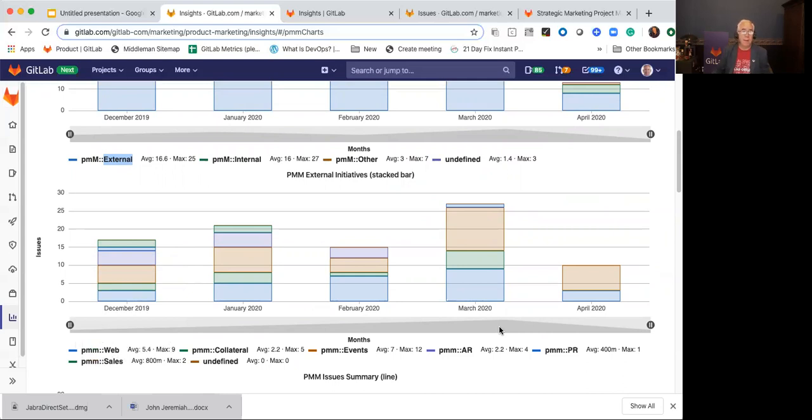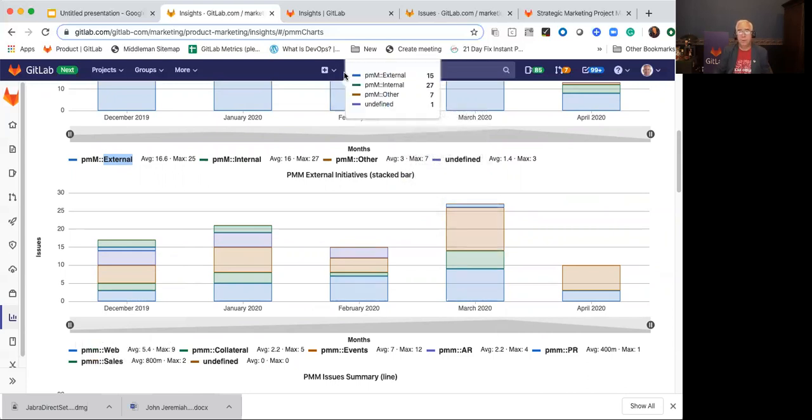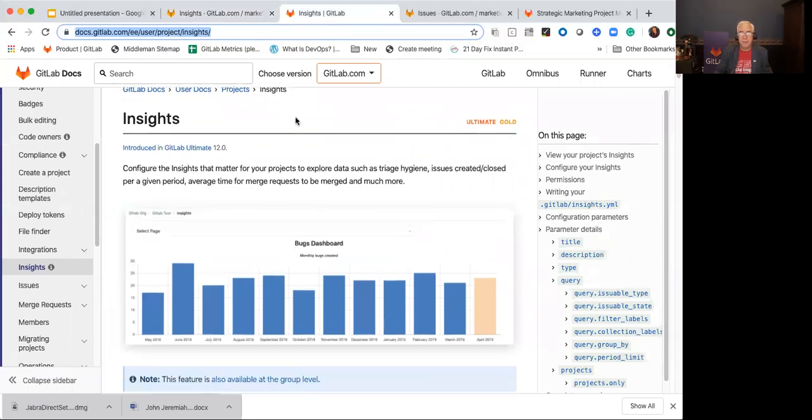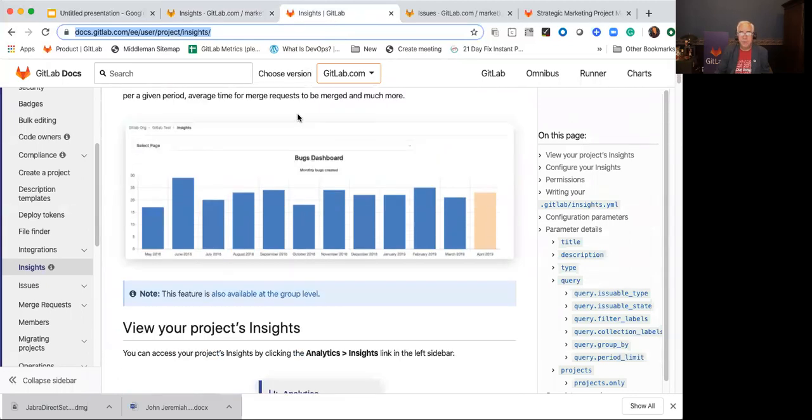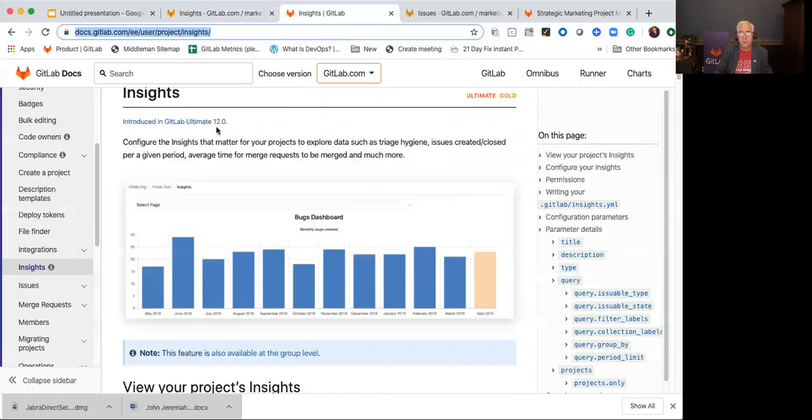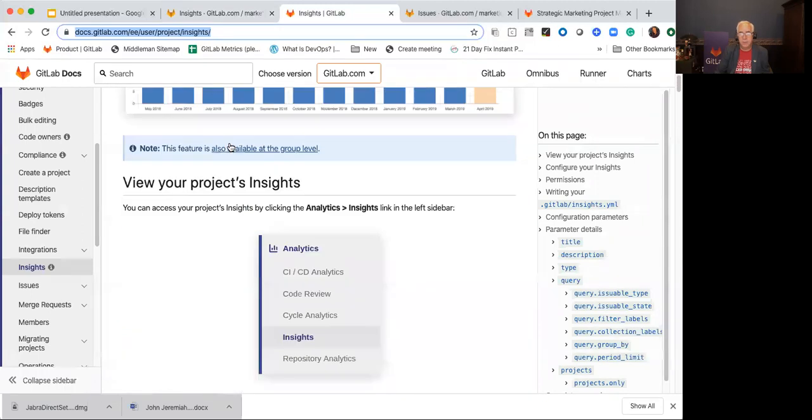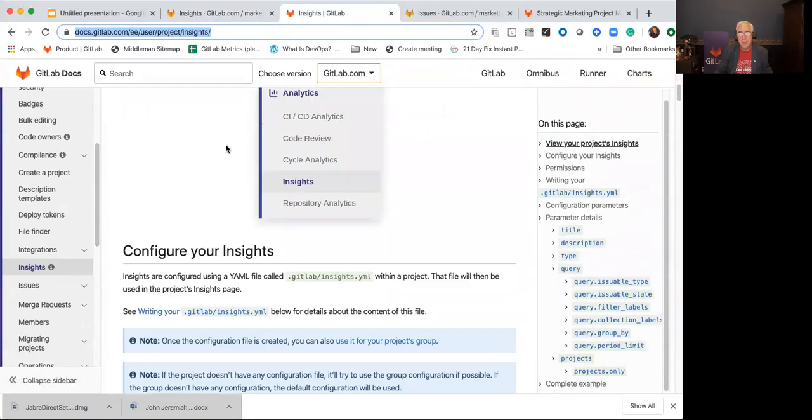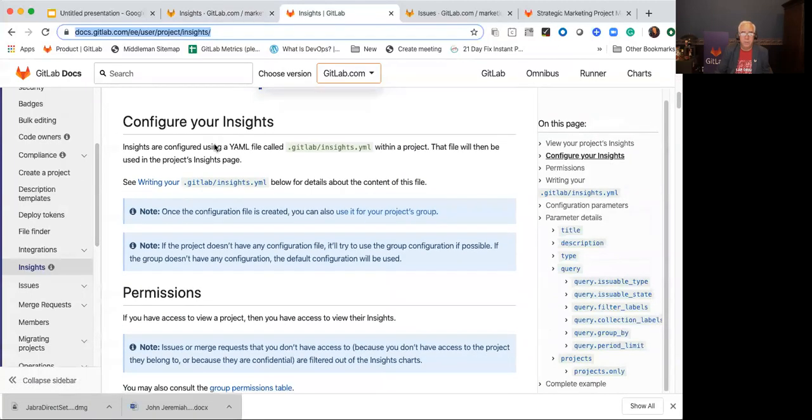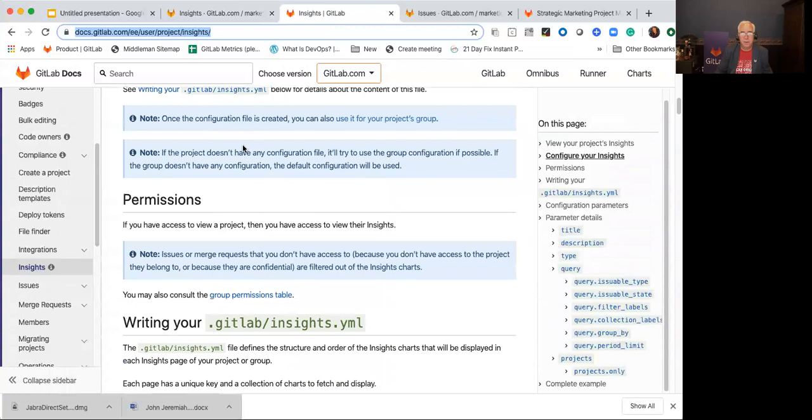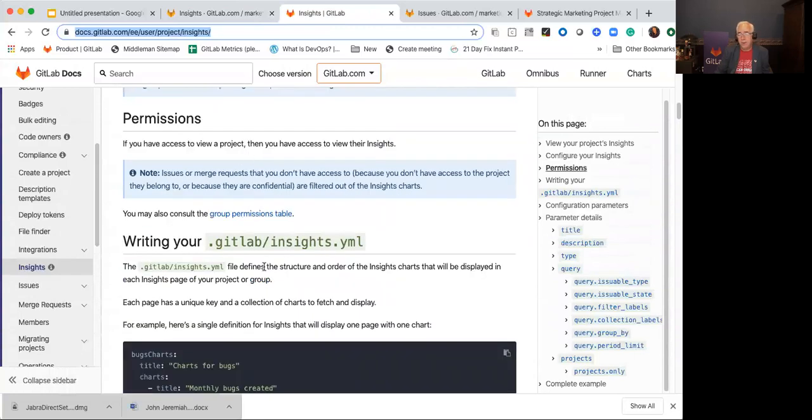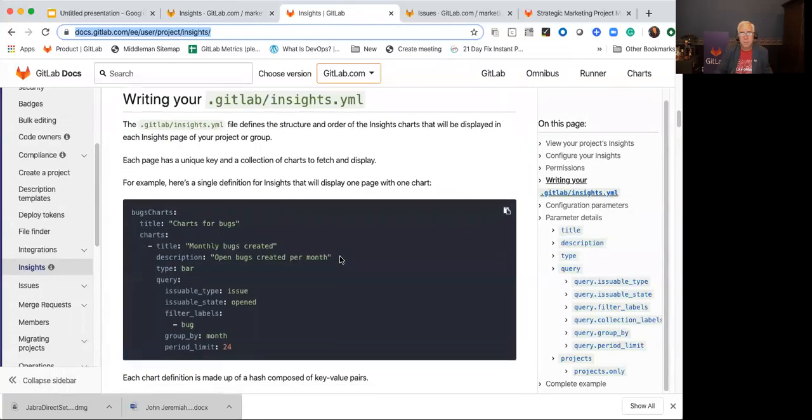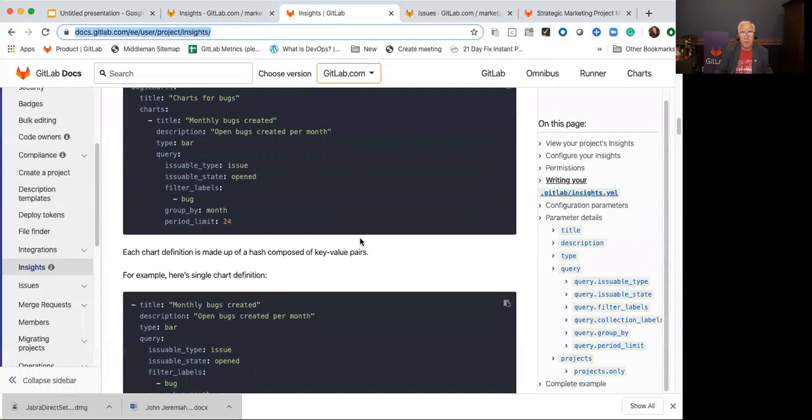The next thing you might say is, well, that's great, but how do I set that up? The first thing you do is you go search and you go to the GitLab documentation on Insights. Insights is available as a feature and you can use this to look at and to slice and dice your data. As you go through it, you can configure this. It's configured in a YAML file, and I'll show you ours that we're using in strategic marketing, but it's very straightforward to do.